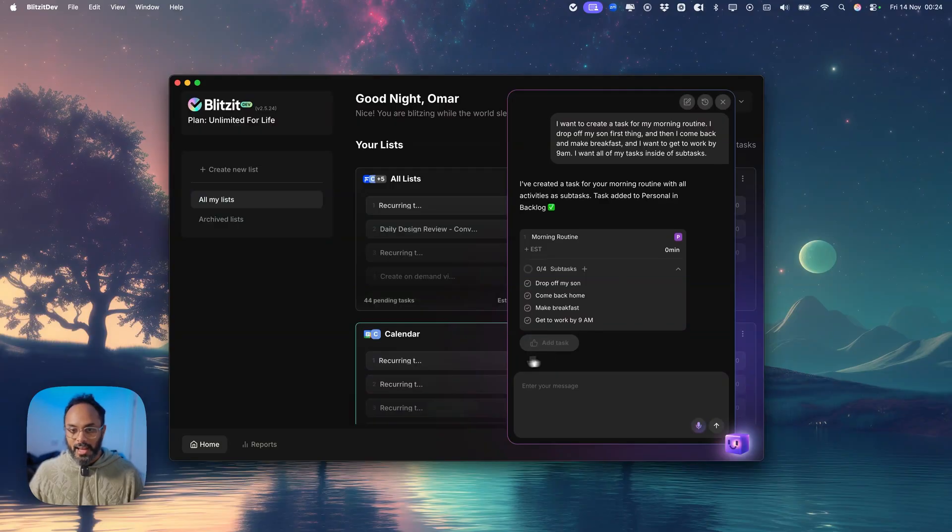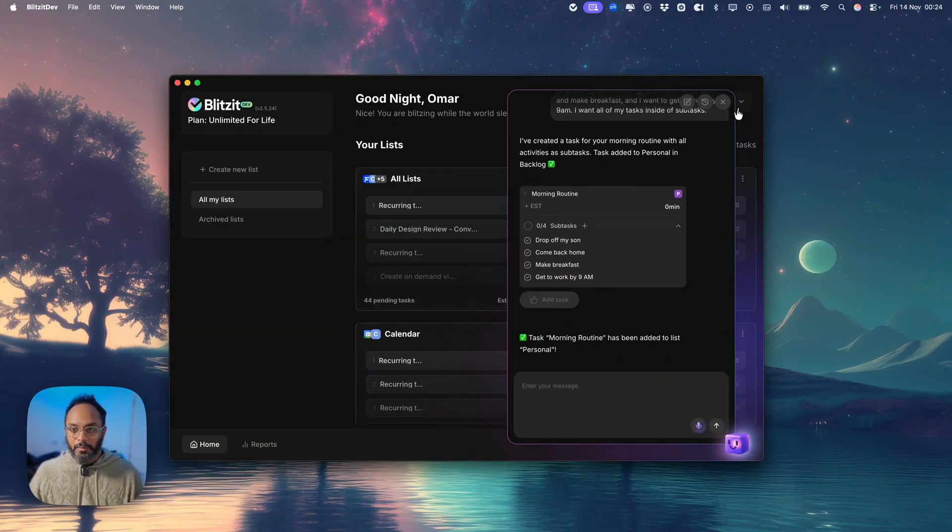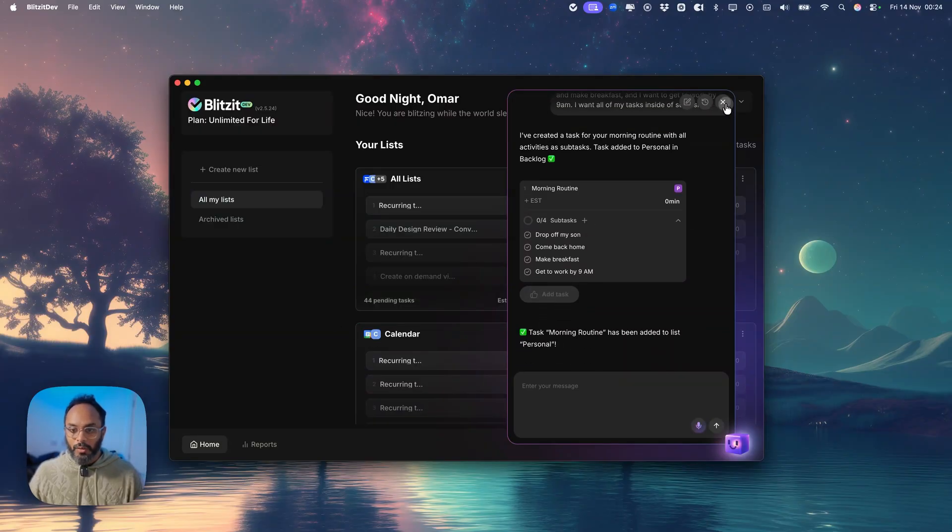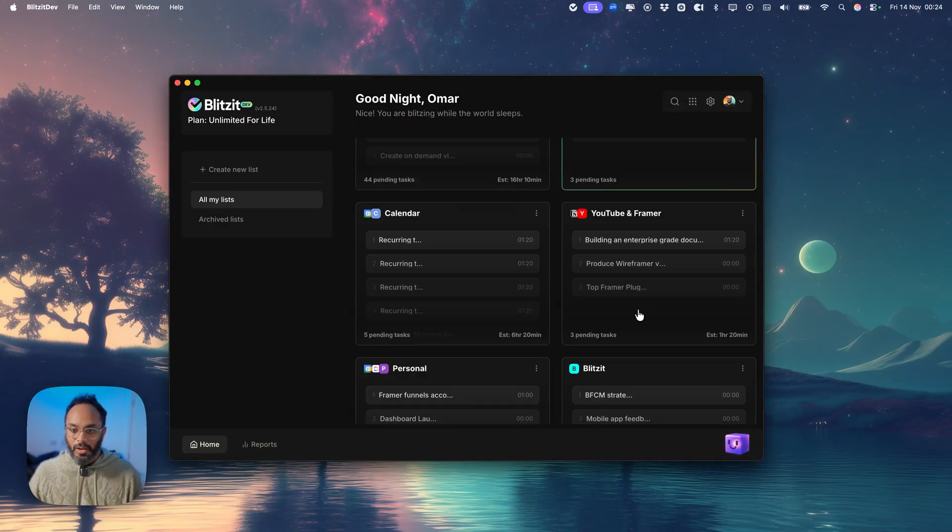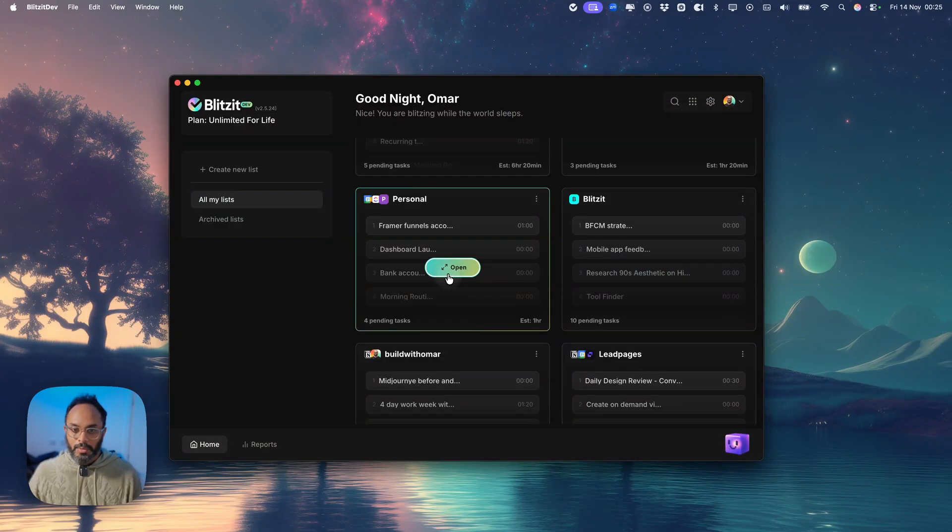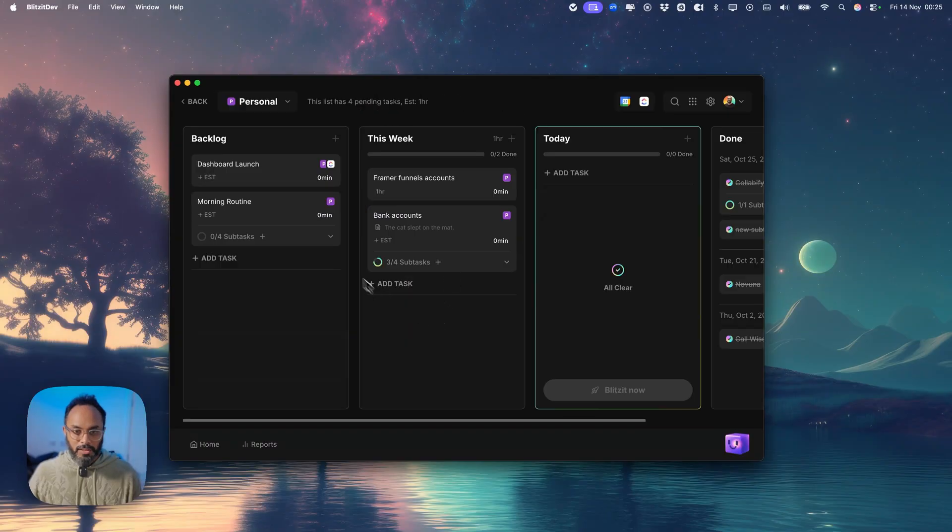We'll go ahead and add this task and we'll find it right inside of my personal list right there in the backlog. Super nice, right?